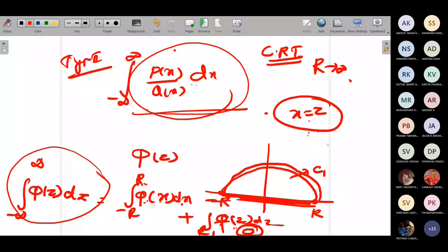You know that Cauchy's residue theorem states: whatever the integral is given, it equals 2πi times the sum of the residues. If you have clearly understood Type 1 and Type 2, I'm moving on to Type 3.